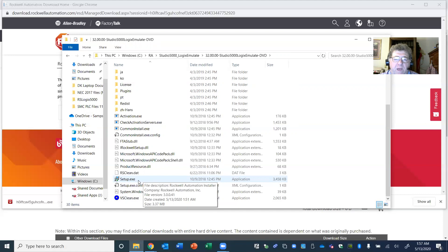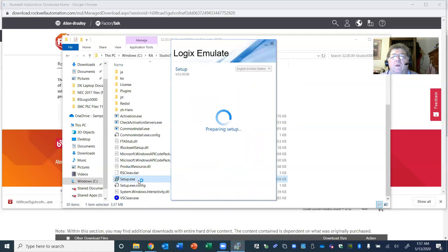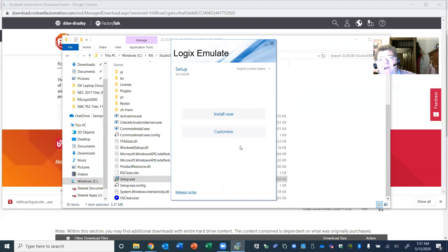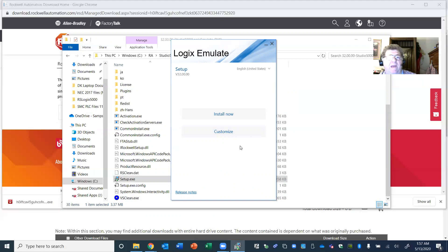Double-click setup.exe. It says 'Version 32 Emulate — Install Now.' I'm going to click Install Now. On the regular Studio 5000, it didn't say Install Now — it just said Customize. When you go in there, don't modify anything; just tell it to go ahead and install. It's going to have certain things checkmarked by default — don't modify anything on a standard setup.